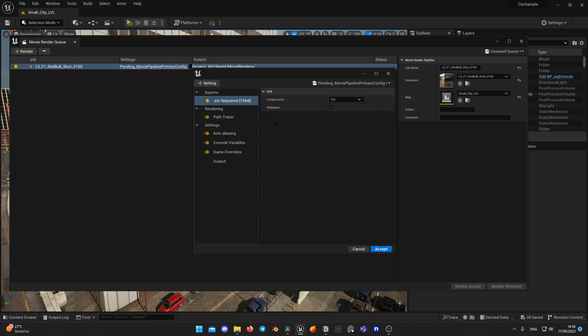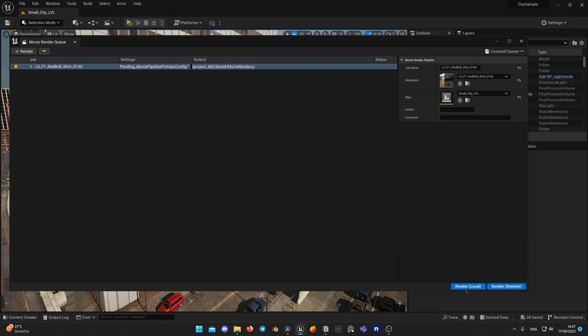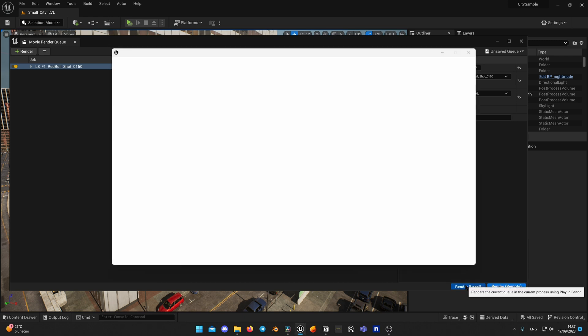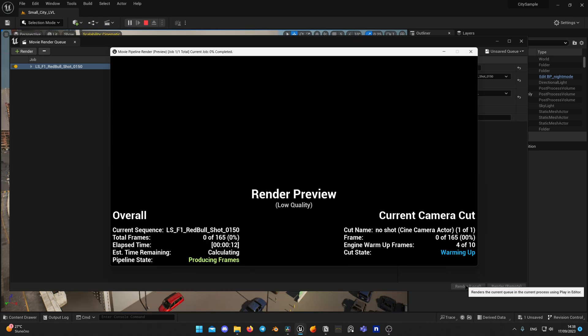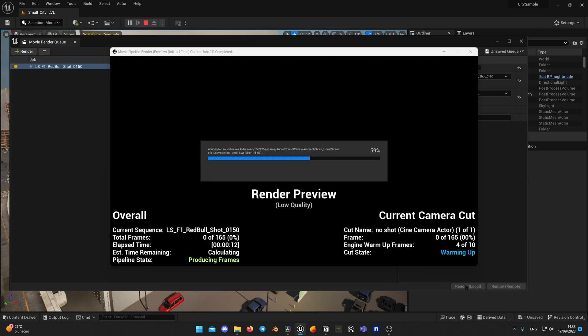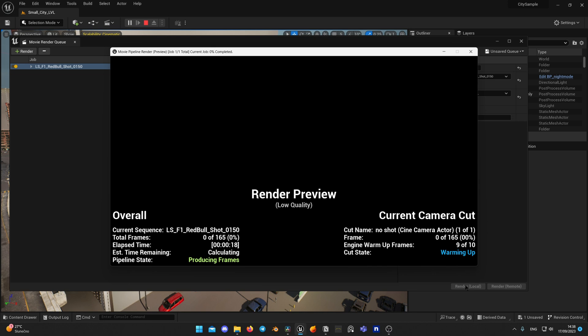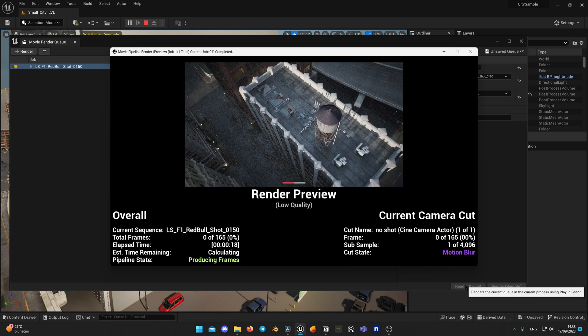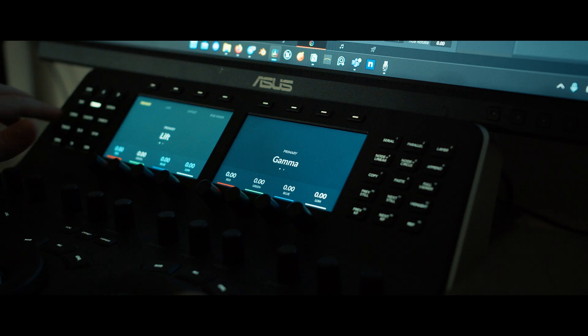When it's all set, hit Render Local. It was pretty quick, right? We just set up the render and now we are getting into color grading stage.